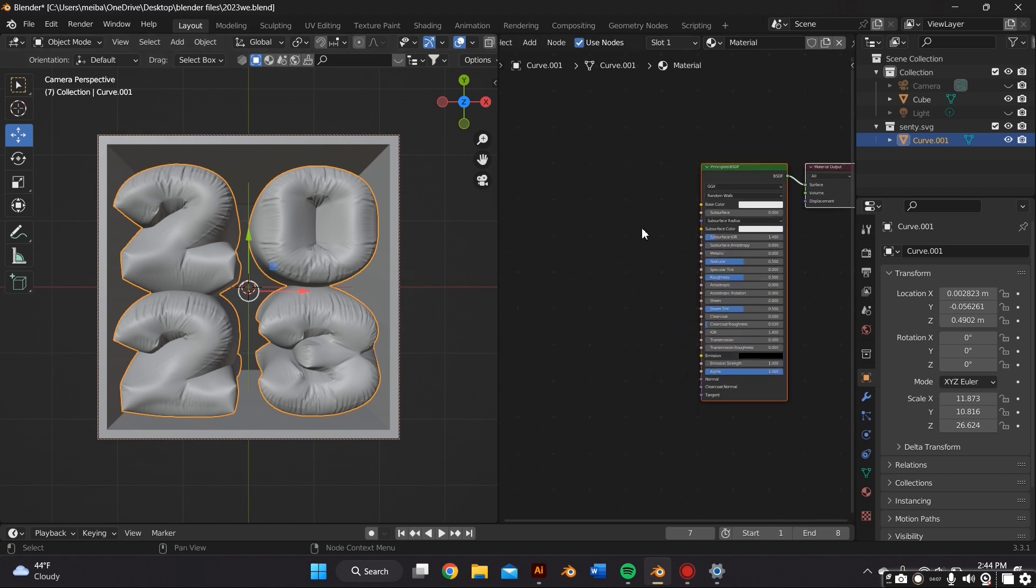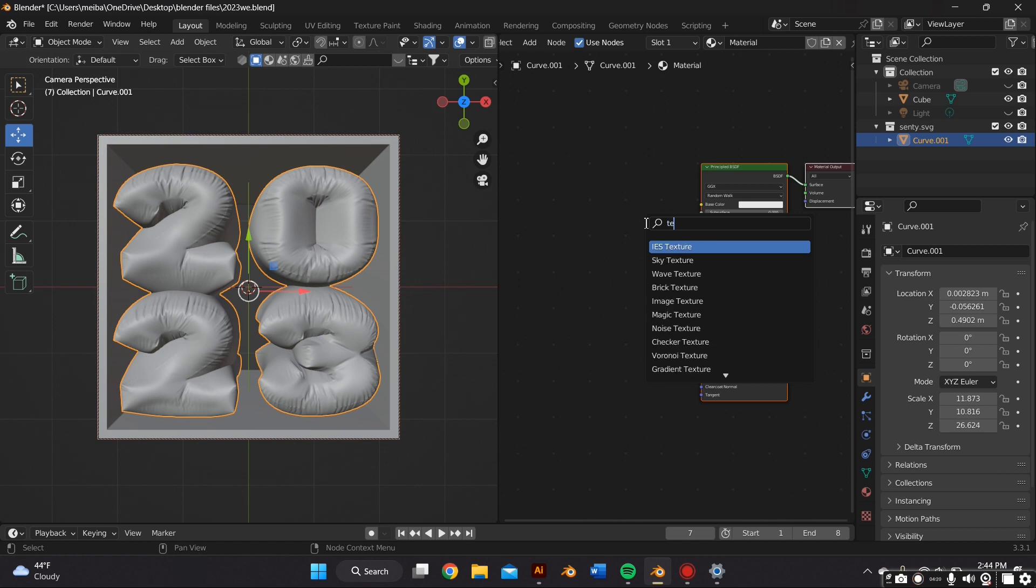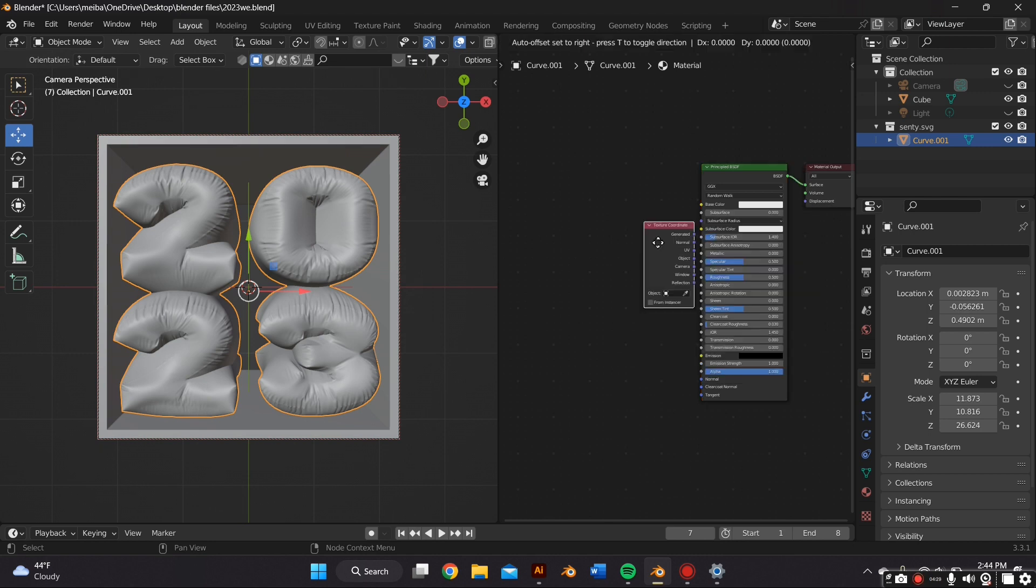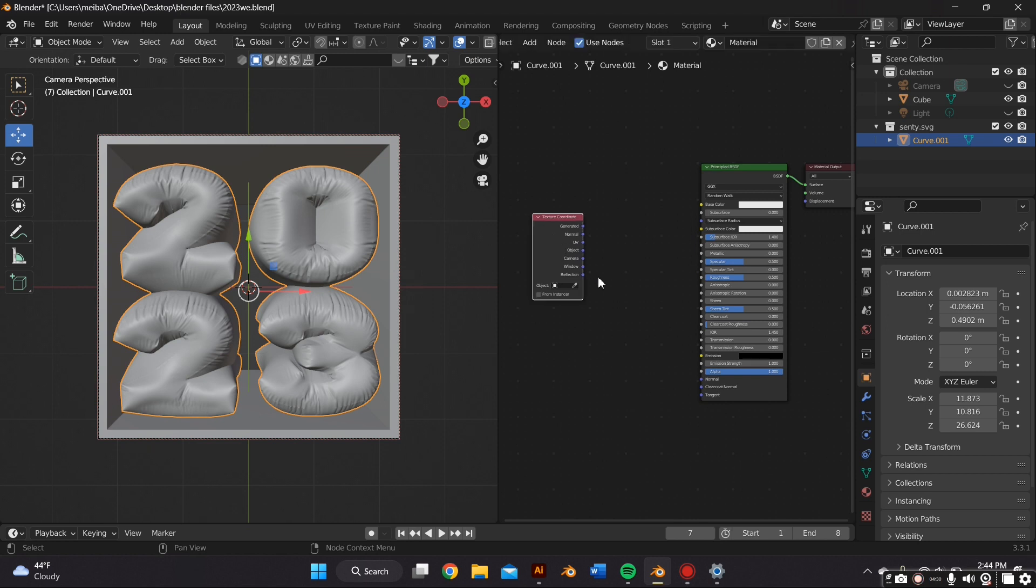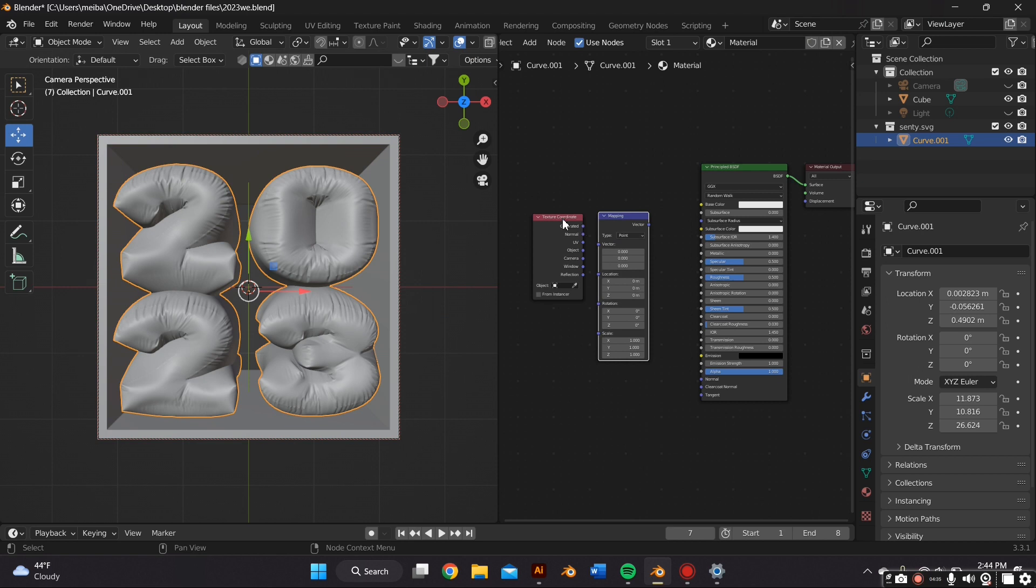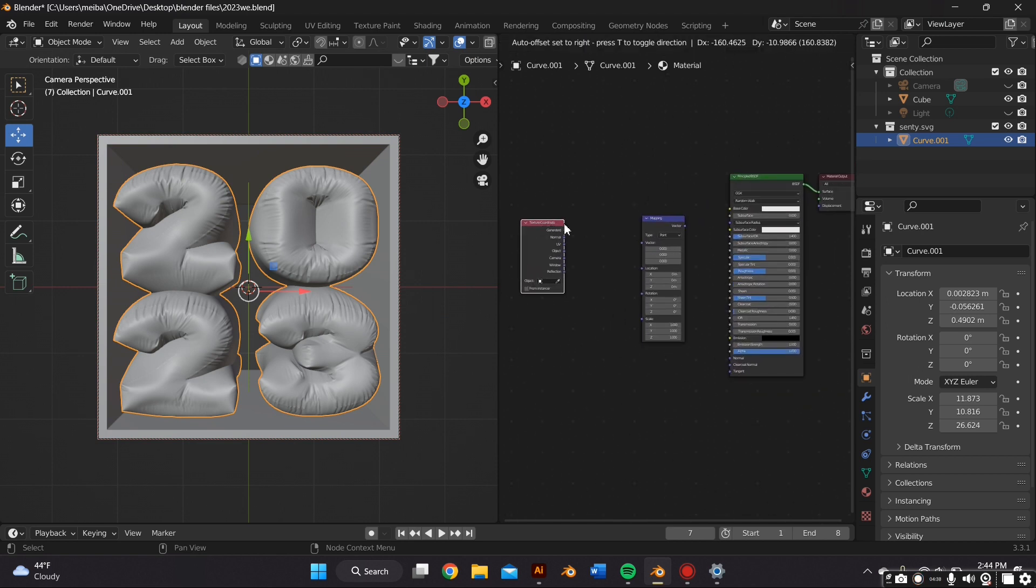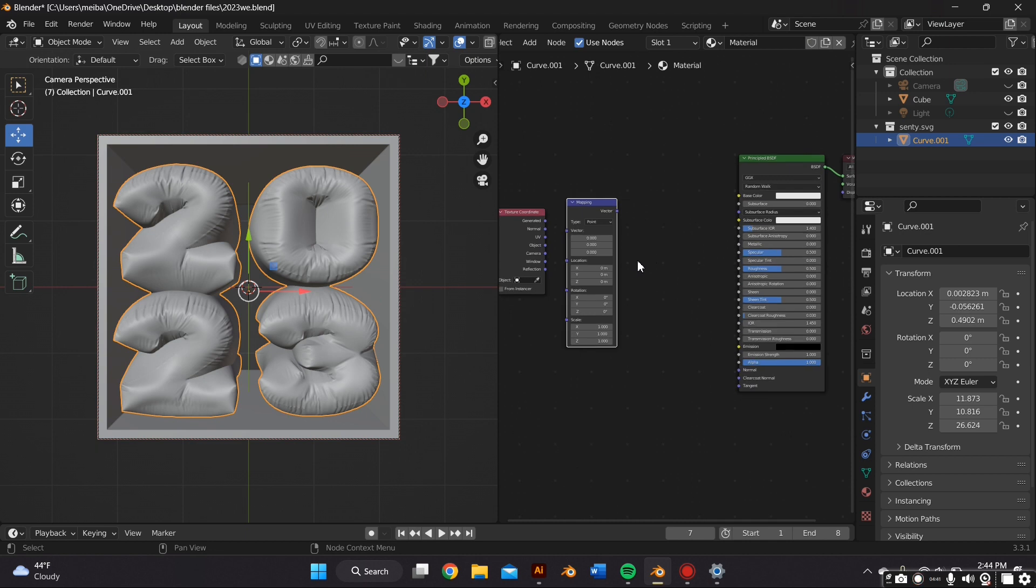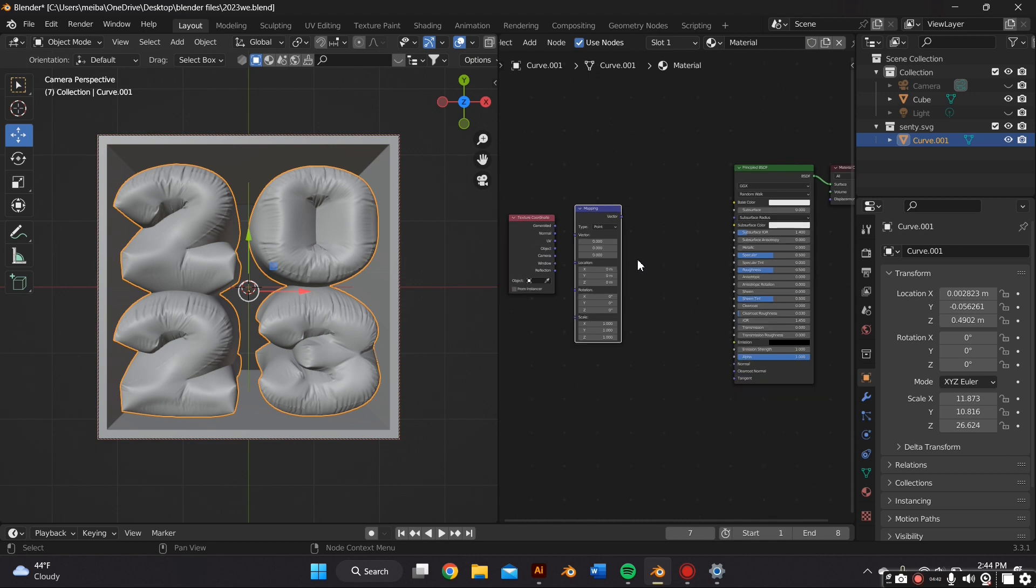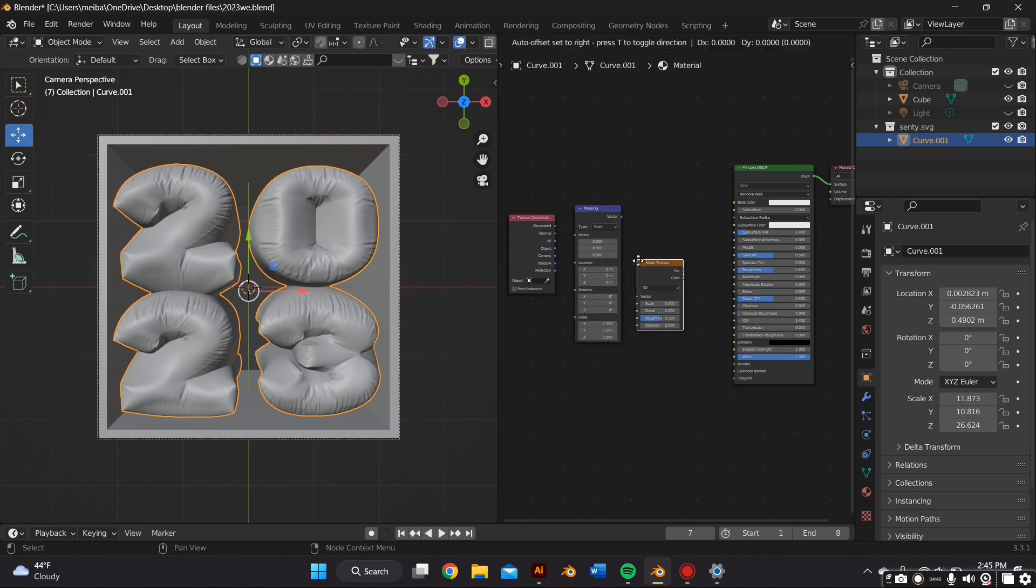So now we're going to focus on the material. So with the object selected you want to press Shift A and then search, and you're going to add several different nodes to create the material. So the first node we're going to add is the Texture Coordinate, and then you're going to add a Mapping node, then you can go ahead and add a Noise Texture, and we're going to add a Color Ramp.